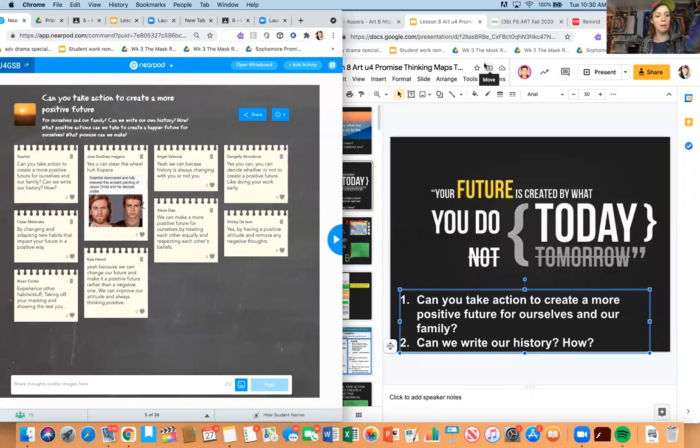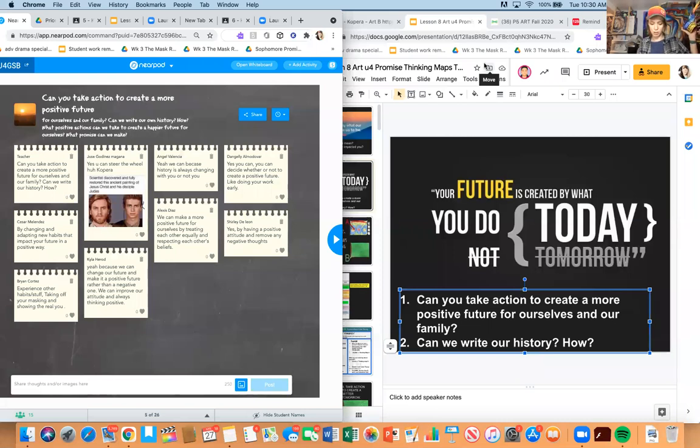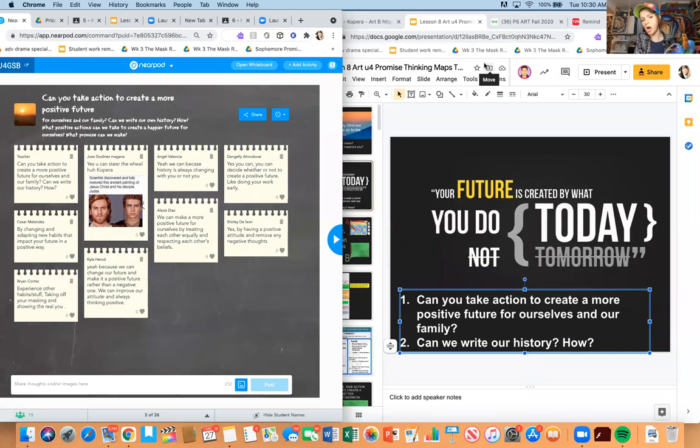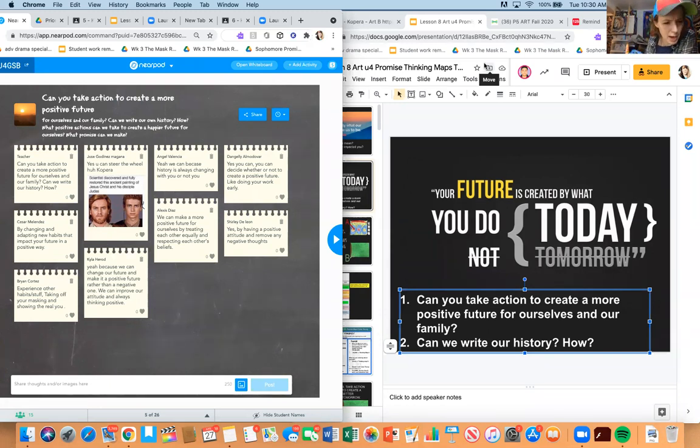Brian Cortez says: 'Take off your mask and show the real you.' Thank you Brian. So Brian is saying we can create a brighter future by taking off our mask. Kyla says we can change our future and make it a positive future rather than a negative one.